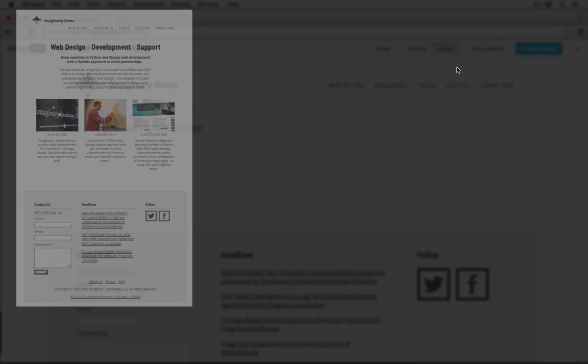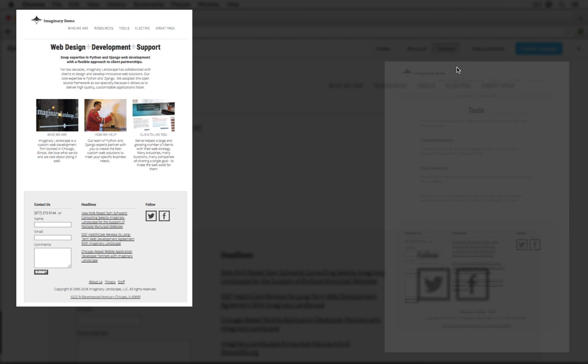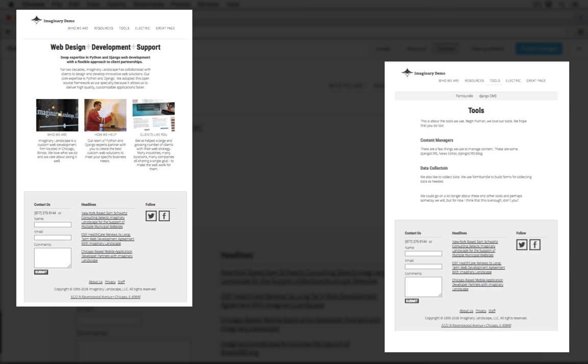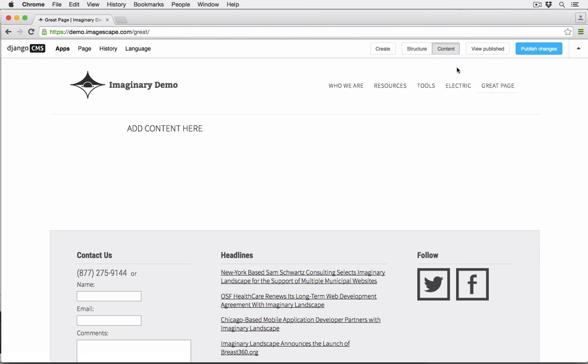Often, the home page will be different from the content pages, so there will be a home page template and an interior page template. If there's more than one template set up for your site, that means there's a choice to be made when creating a new page.